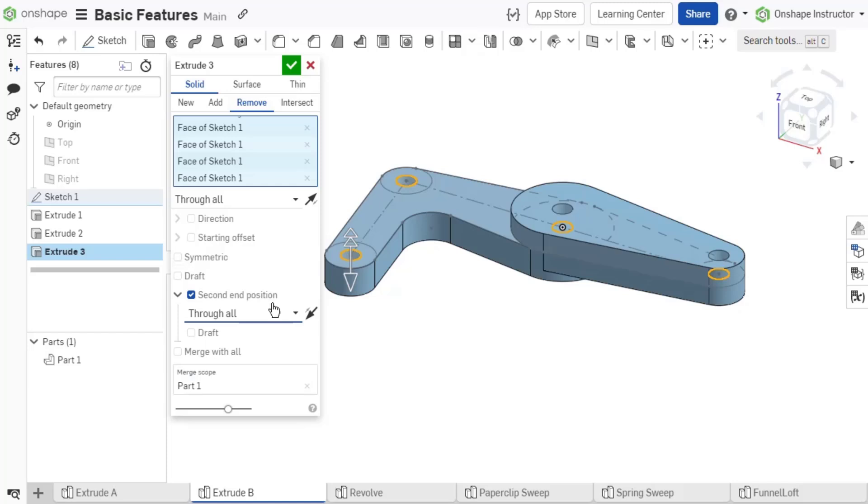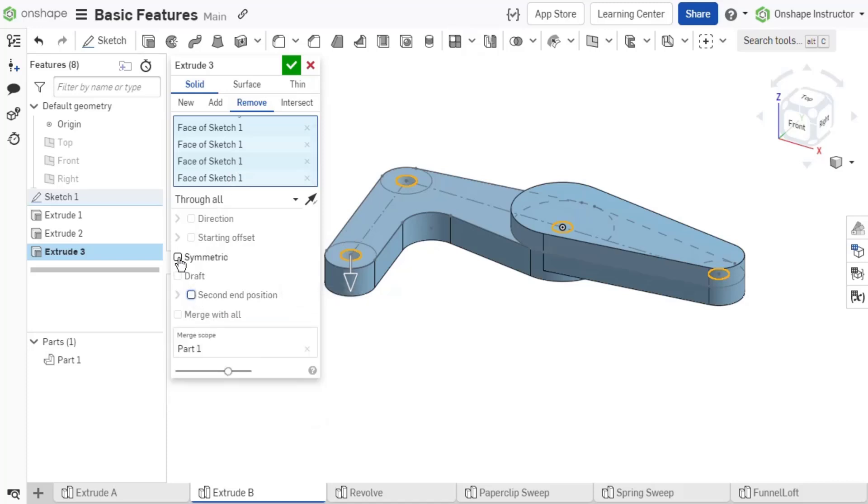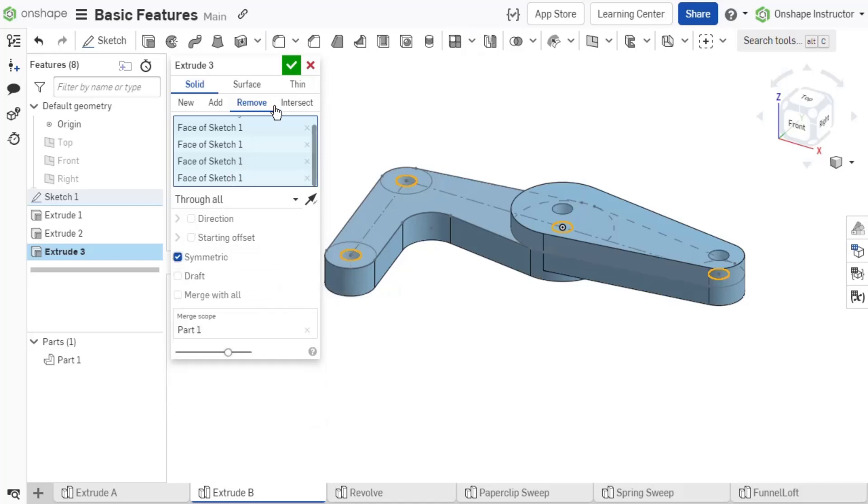For example, if a cut should be through the entire part, defining the end type as through all ensures even if the part is adjusted to be longer, the cut removes geometry through the entire part.